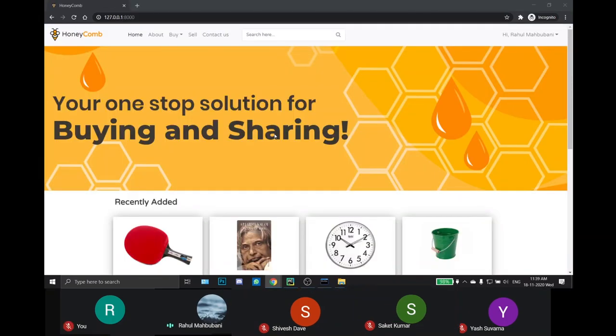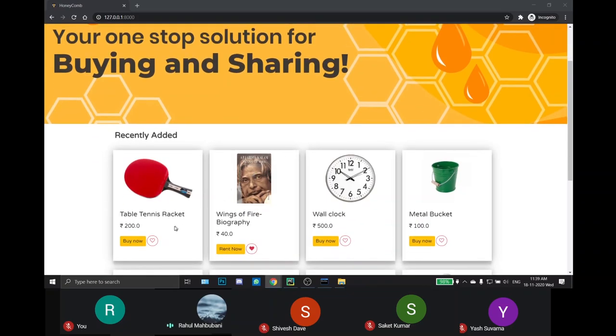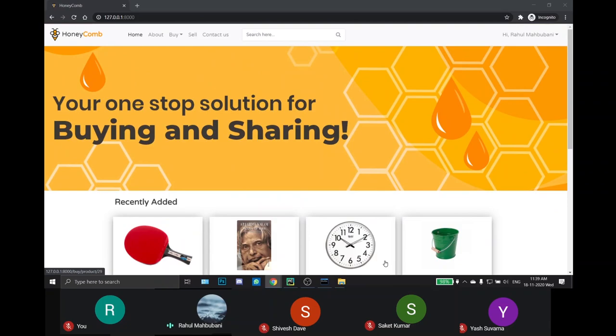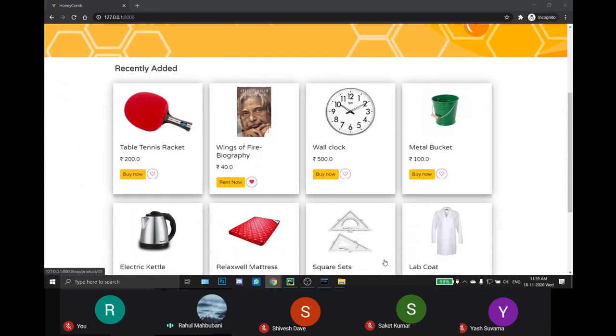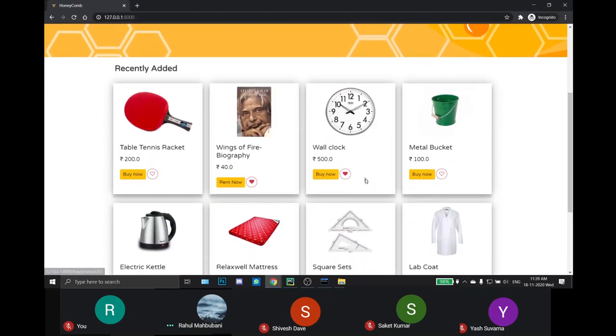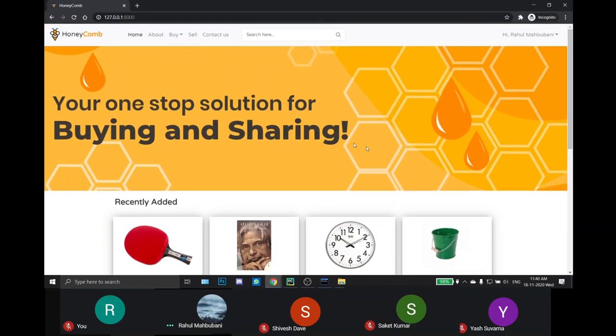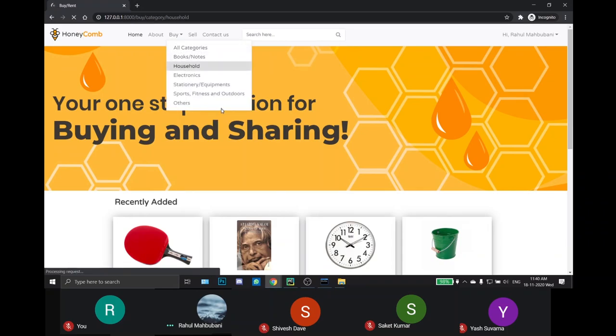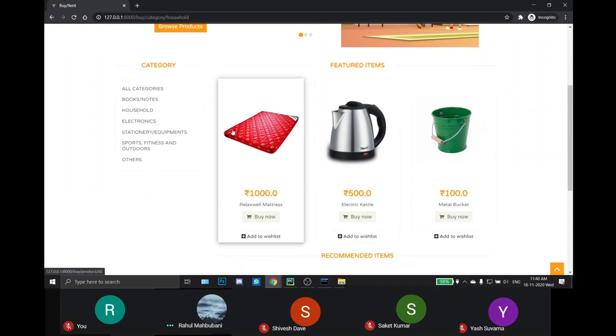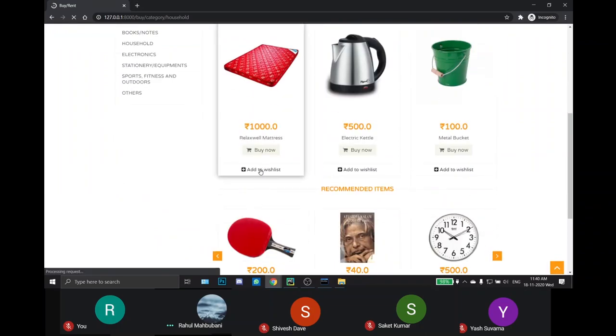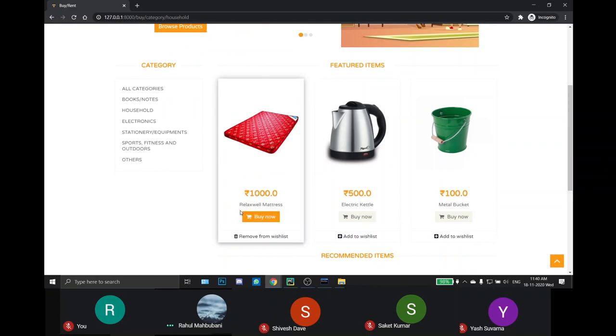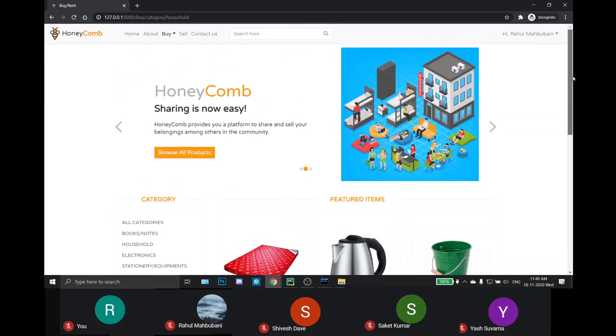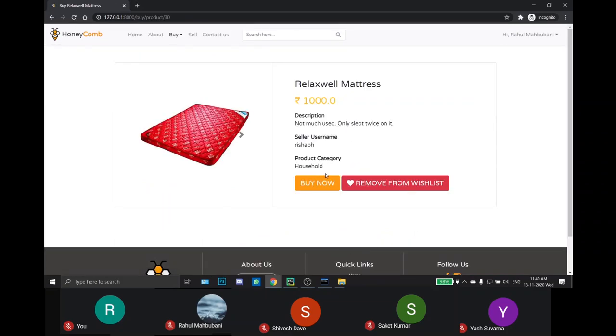We have also added wishlist functionality for the user. He can wishlist the product or remove the product from wishlist from either home page, buy page or individual products page. Each of these pages has an indication whether the product is wishlisted or not.